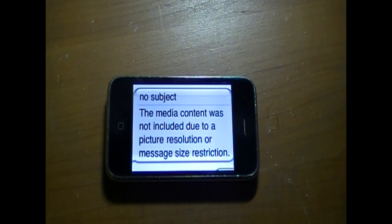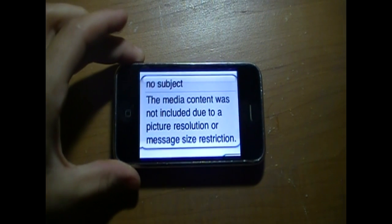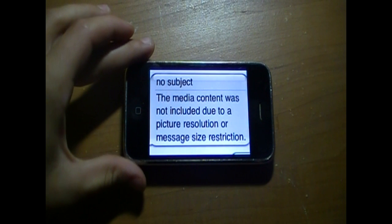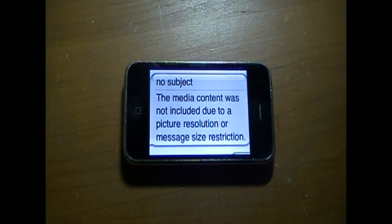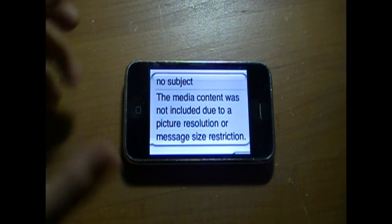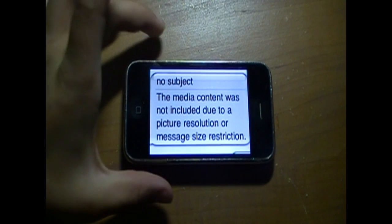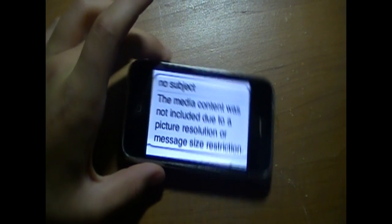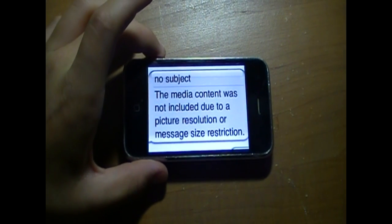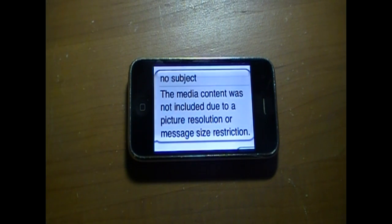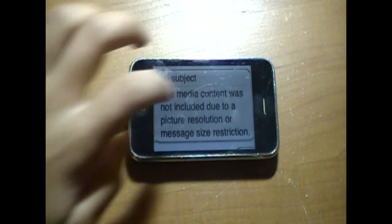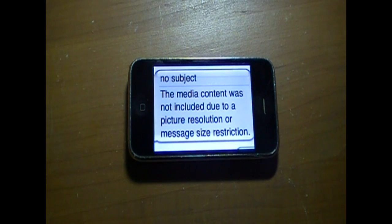Hey everyone, it's Matt here. In this video, I'm going to show you guys how to fix it if you're getting a text message that has a picture in it and you're on T-Mobile and you're getting this message that says 'no subject, the media content was not included due to a picture resolution or message size restriction.' I'm going to show you guys how to fix this, just by putting one file on your phone using a program called iFunBox, so you can receive pictures.